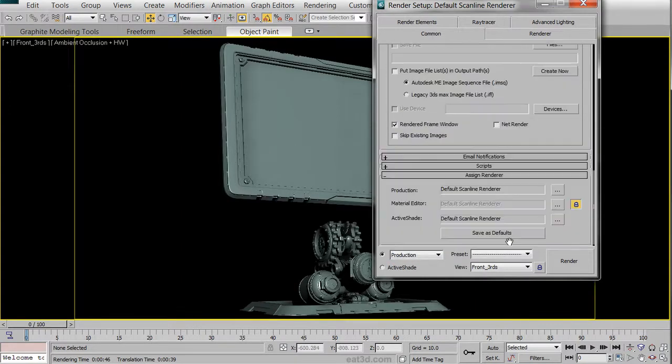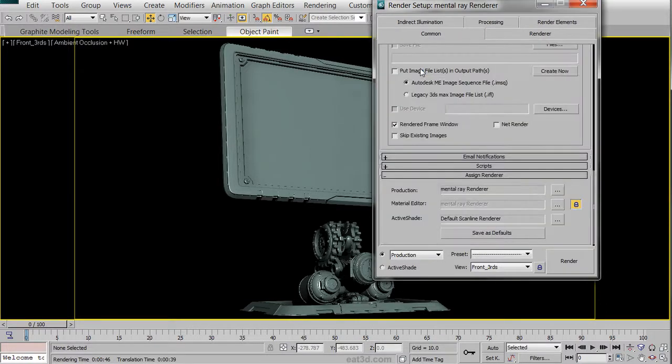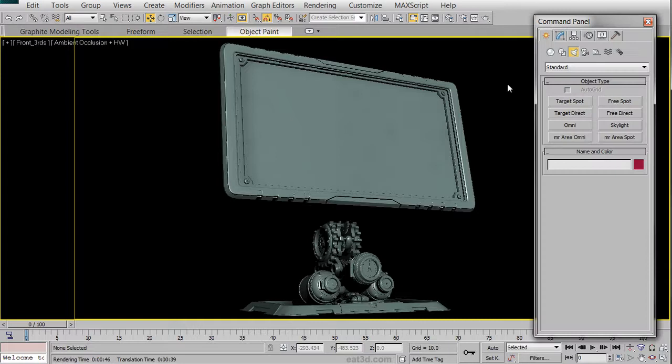We're going to then click on the Assign Render drop-down menu and choose Mental Ray from the Dialog box. We can go ahead and close out of there for now, and we're going to now create a simple lighting rig.